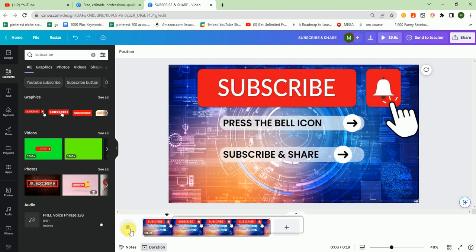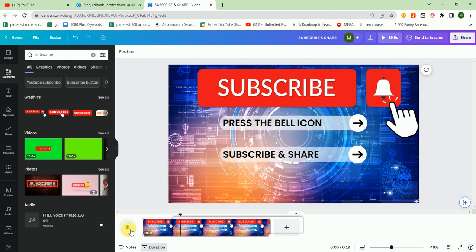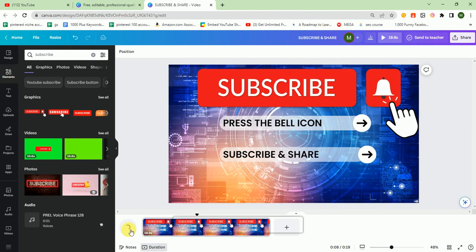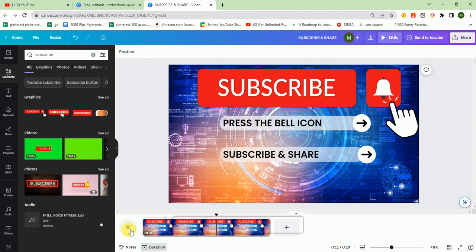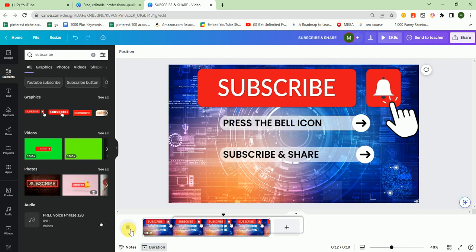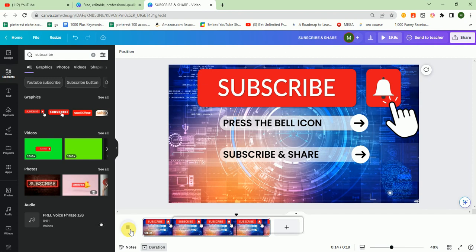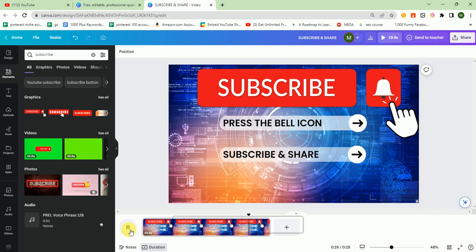So that's it for today. I hope you like the video. If you like the video, then click the subscribe button and share it with your friends and family so they can also learn this skill and earn through Fiverr and other freelancing platforms.